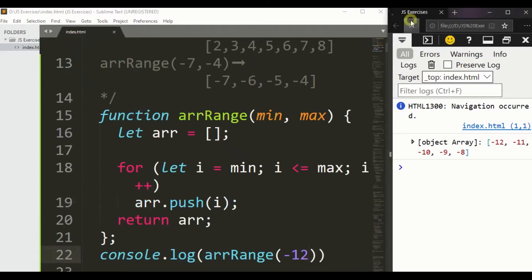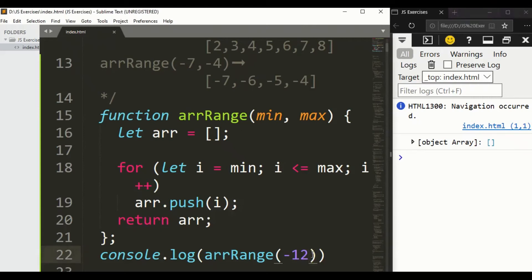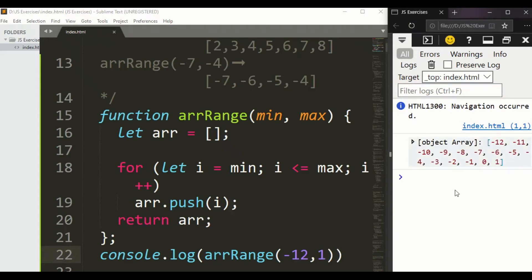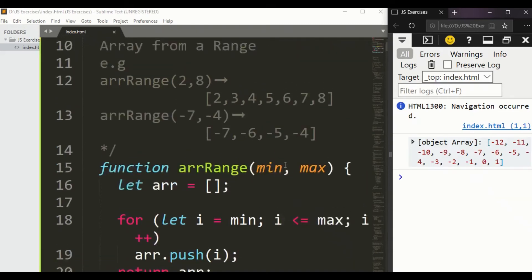What if we have just only one? Simply write minus 12 for both. So guys, we got an empty array. And if we just write here 1 from minus 12 to 1, we got it.